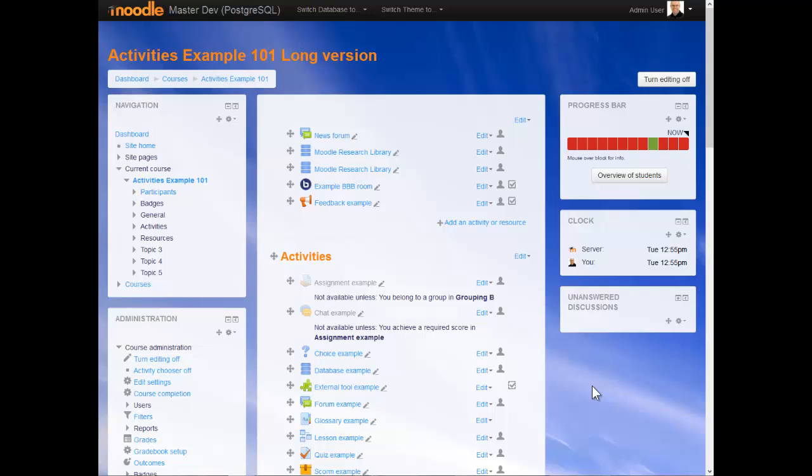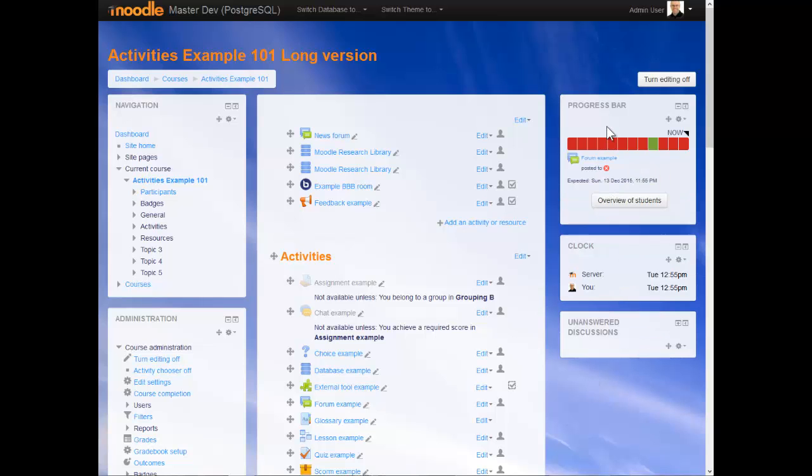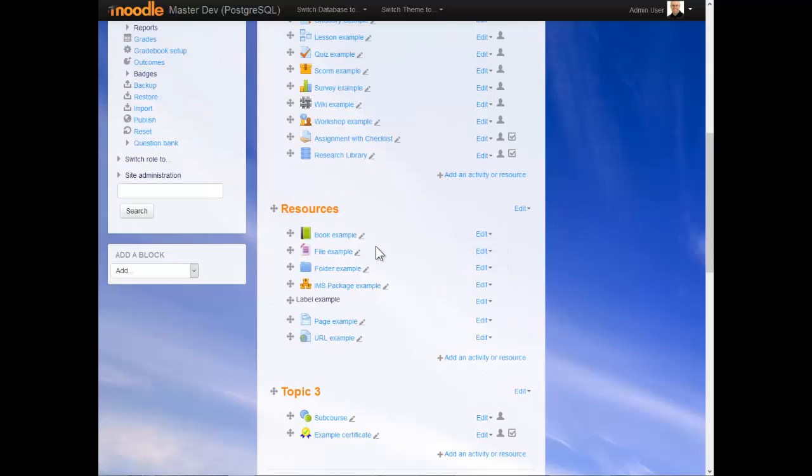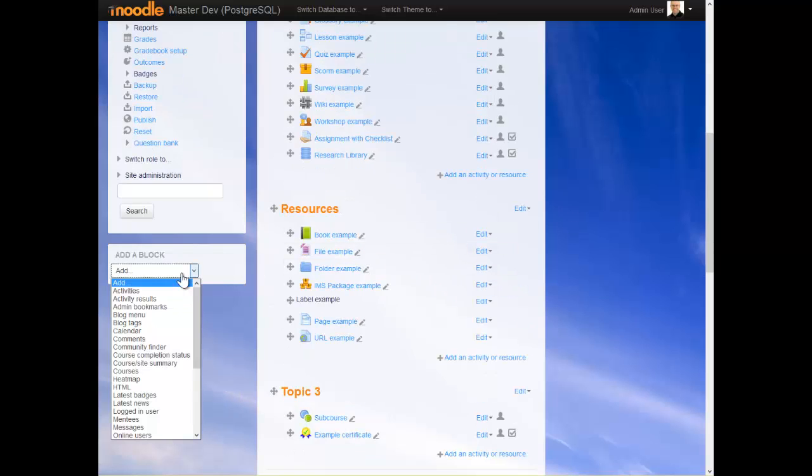Hello, my name is Michael and I'm going to demonstrate the use of the heat map block. Starting off in this course, you'll notice that I've got editing turned on so I can go down here and add a new block.